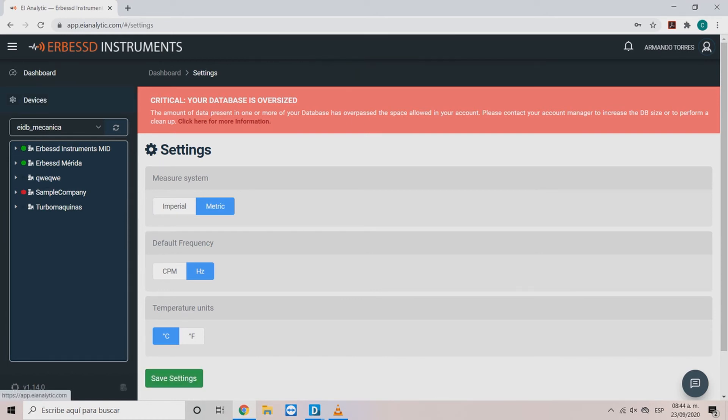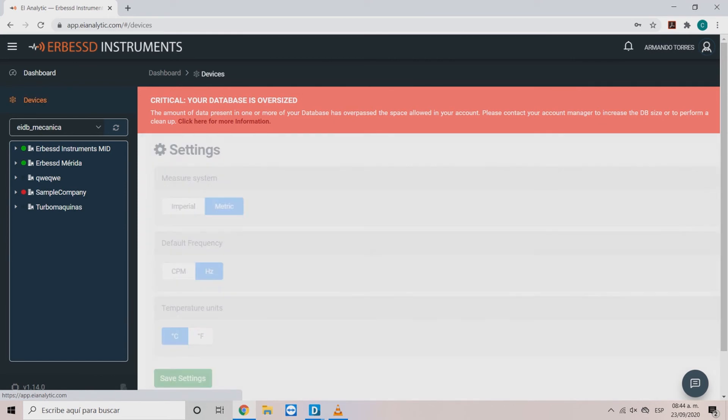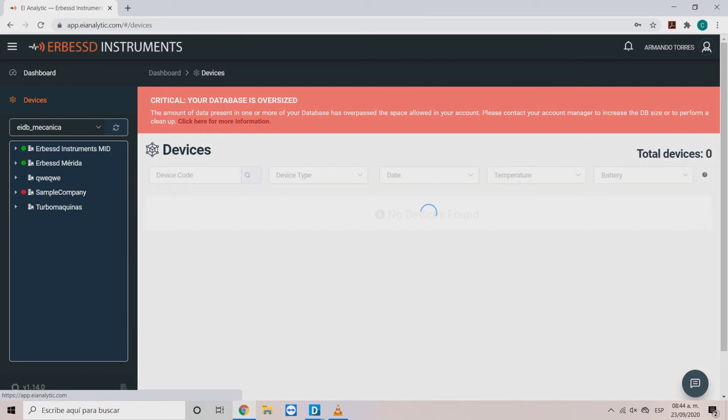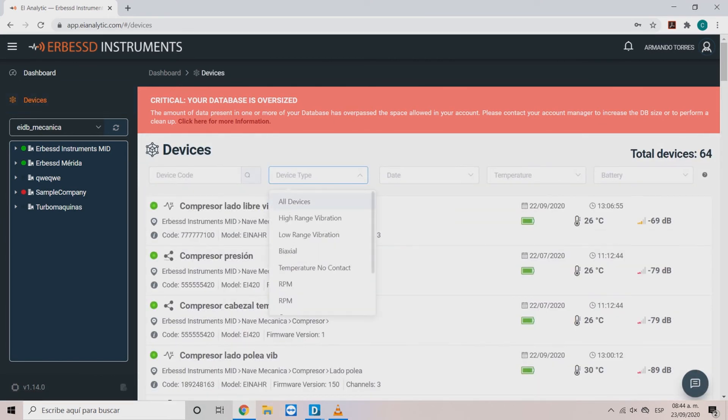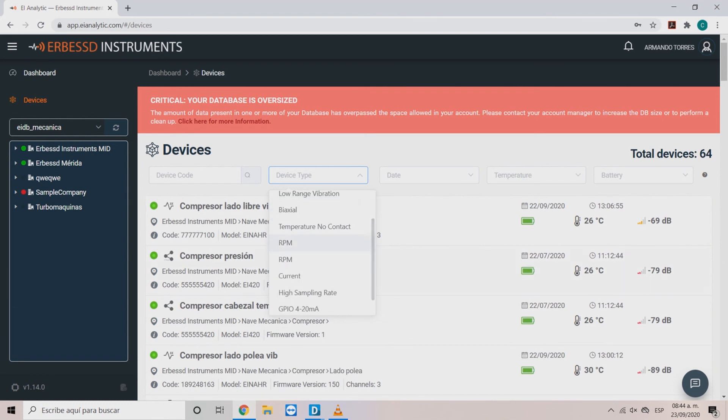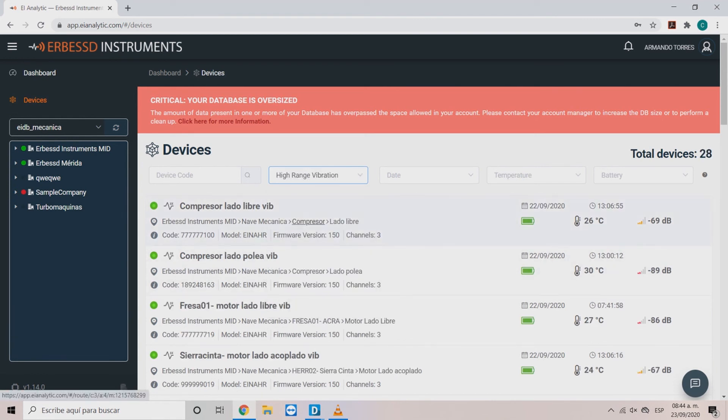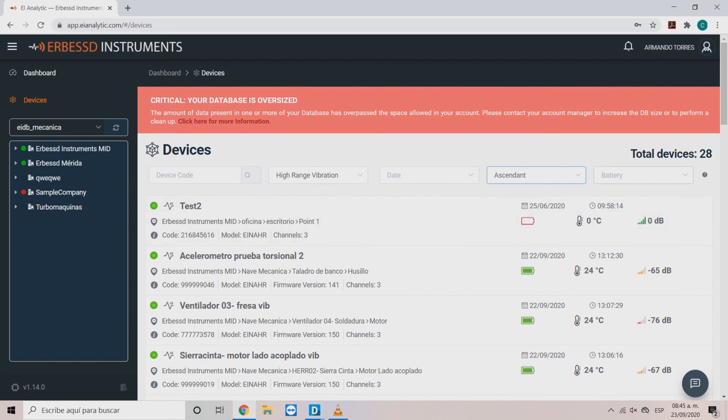Lastly on the top left you can see the devices option. Here you will see all of the sensors assigned to your database. You can use the filters on the top row to locate the sensors you want to find easily.